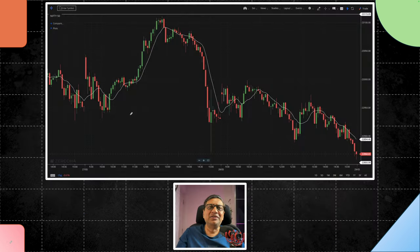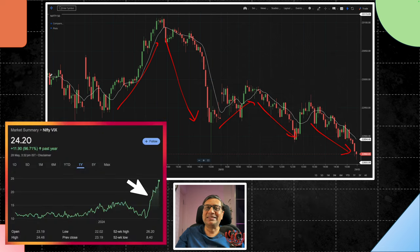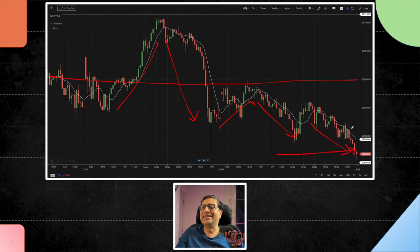This is a Nifty chart for the last two days. Is it bothering you — up, down, up, down, down? If you are a trader, this is very high volatility. If you are an investor, 23,000 to 22,900 — just a hundred point range, literally nothing material in two days.